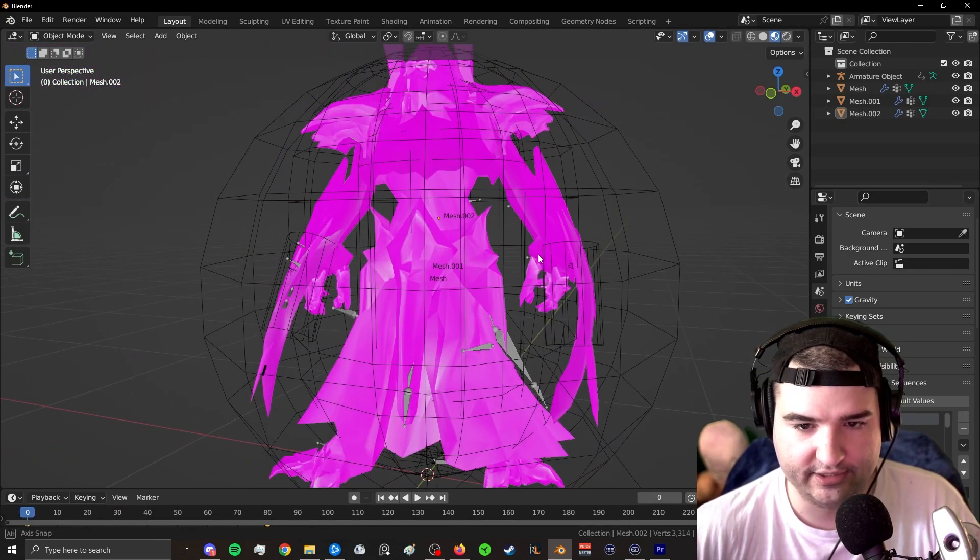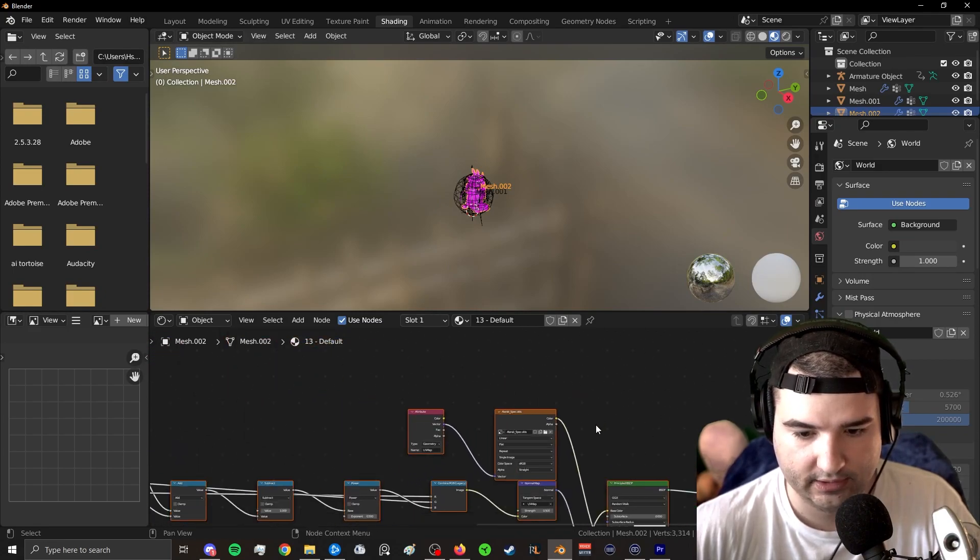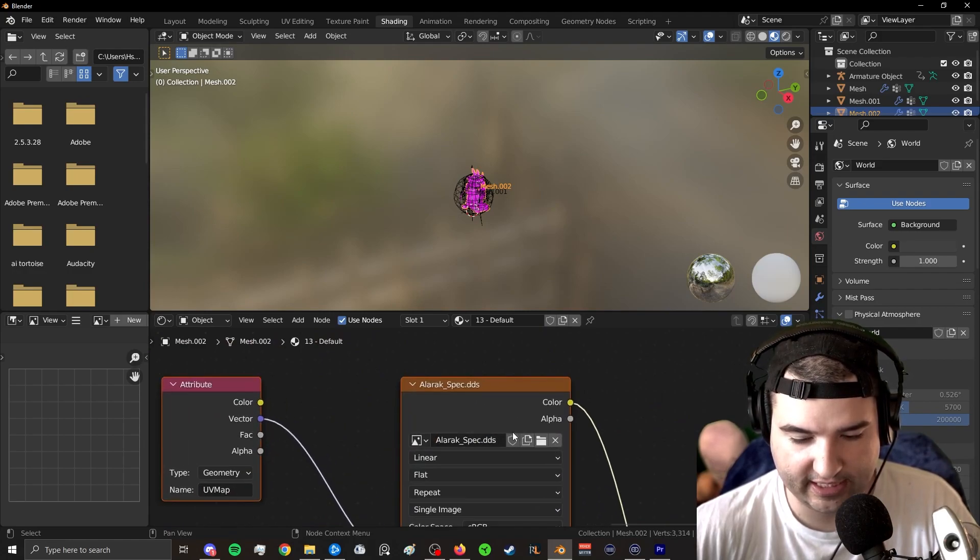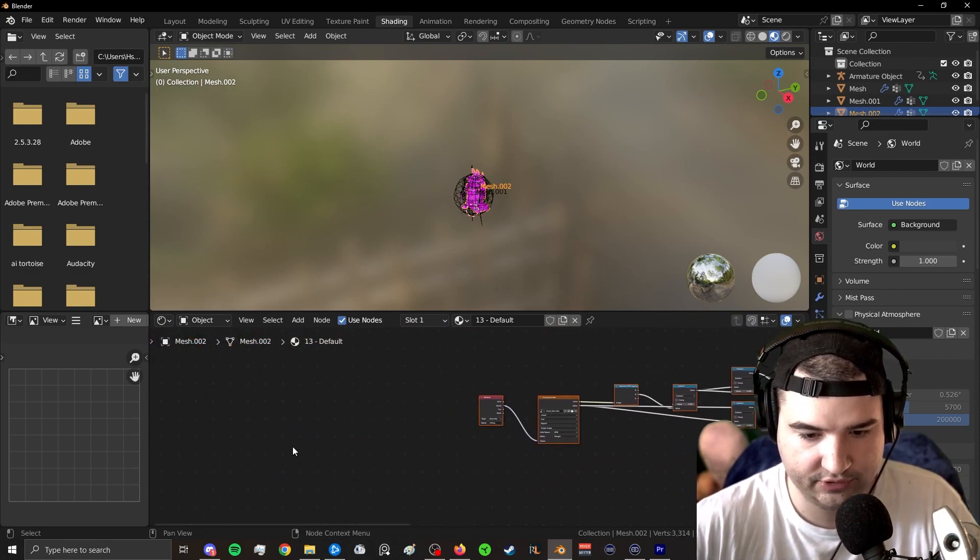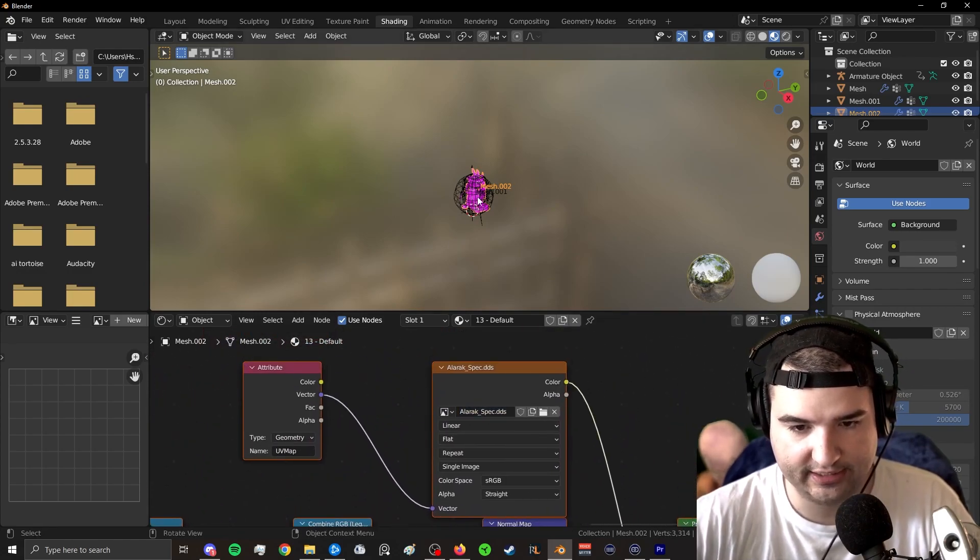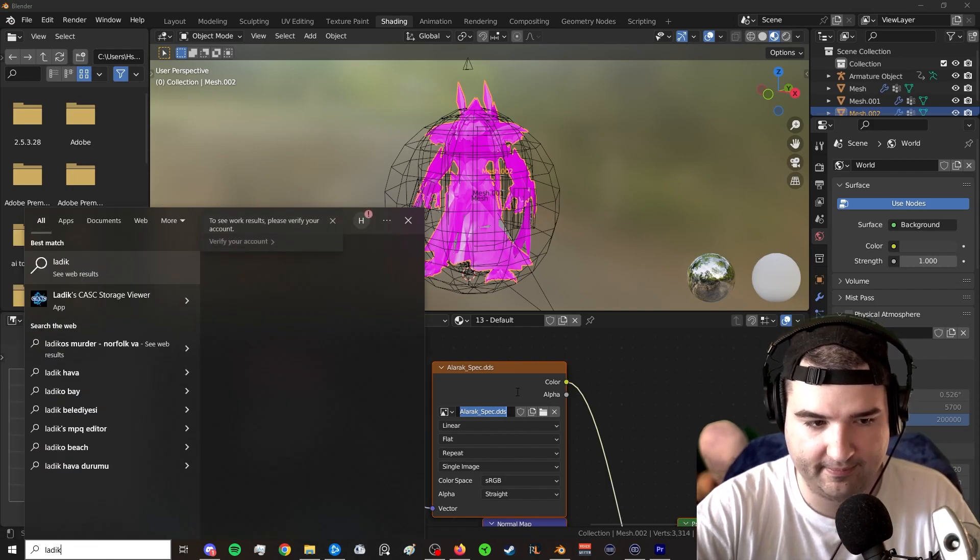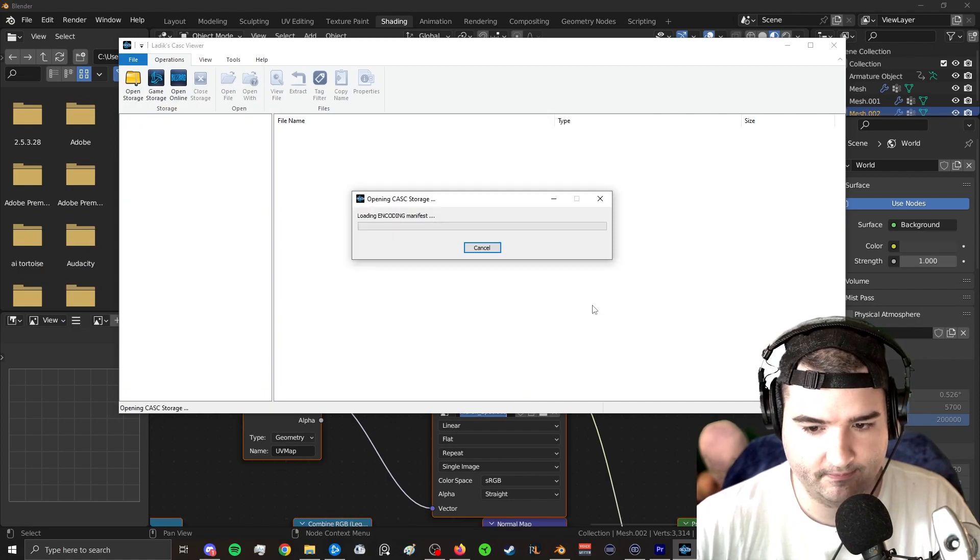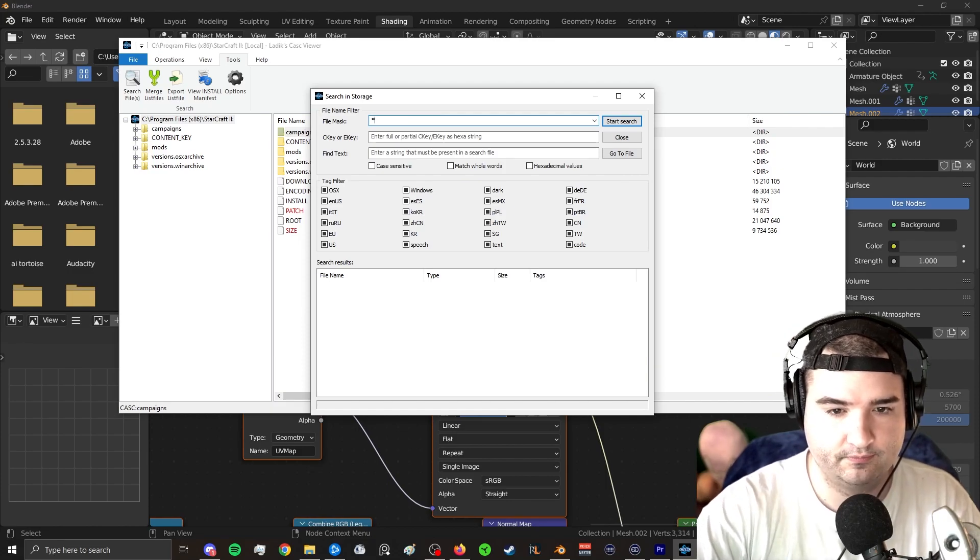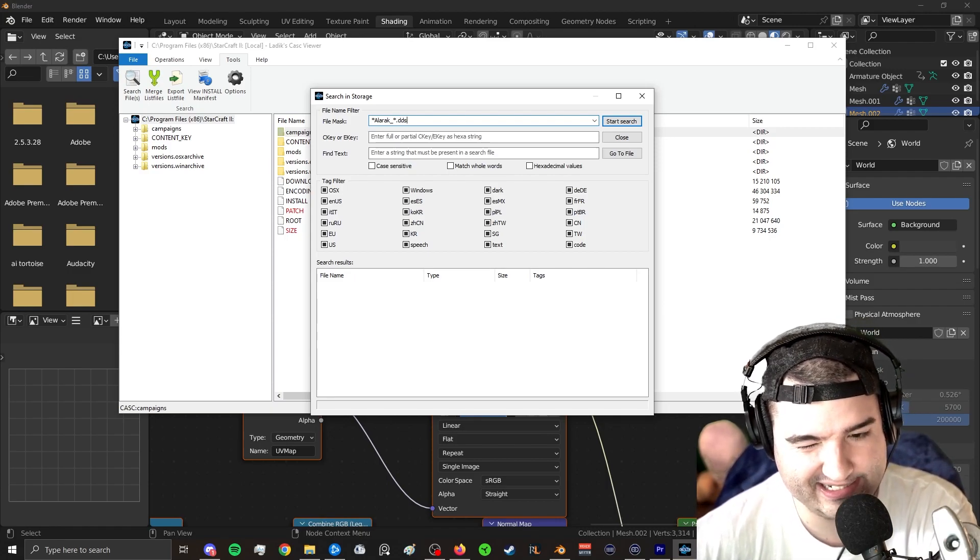But let's go ahead and start by texturing this guy. So I'm going to go over to the model itself. I'm going to go to the shading tab on Blender. And what's great is when you go to the shading tab, it'll tell you the names of the textures that you need. So I see that I need Alarac spec, emission, diffuse, and then the norm. So there's four different textures that I need to put on this model for him to look great. So I'm going to go ahead and just copy the texture name. I'm going to go back to Latix. Let's open StarCraft 2 again.